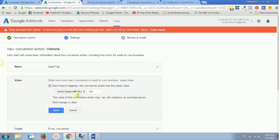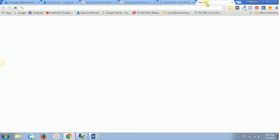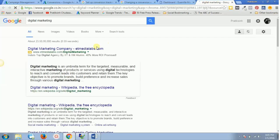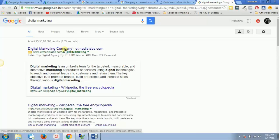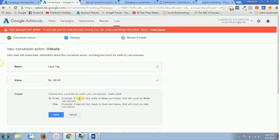The third option is Count — choose how you would like to count your conversions. For example, if one ad click leads to three different purchases, that will count as three conversions. To illustrate: if you search for 'digital marketing' on Google and you see a particular ad, clicking on it and completing a conversion — whether a lead or a product purchase — gives that advertiser one conversion from that one click.